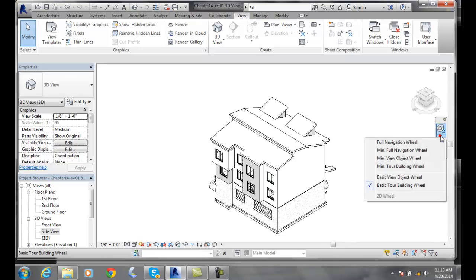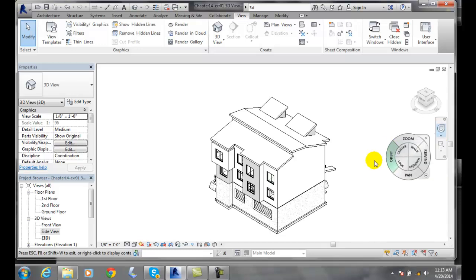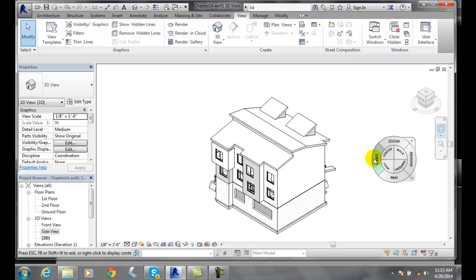So we need to switch to the full navigation wheel. When we go to the full navigation wheel, we see we do have orbit.